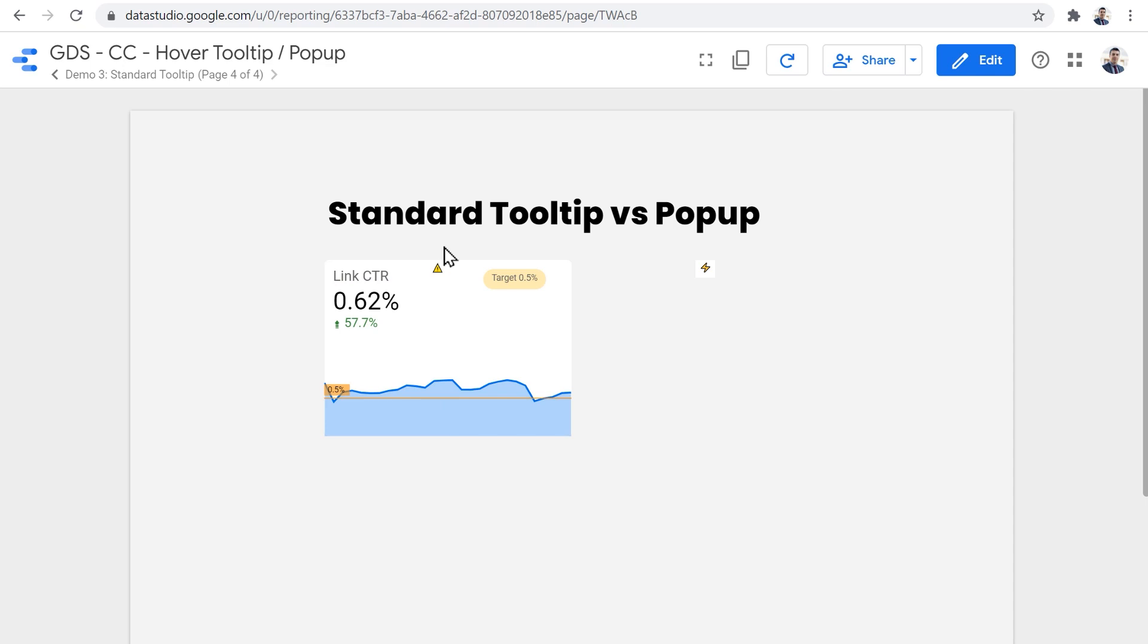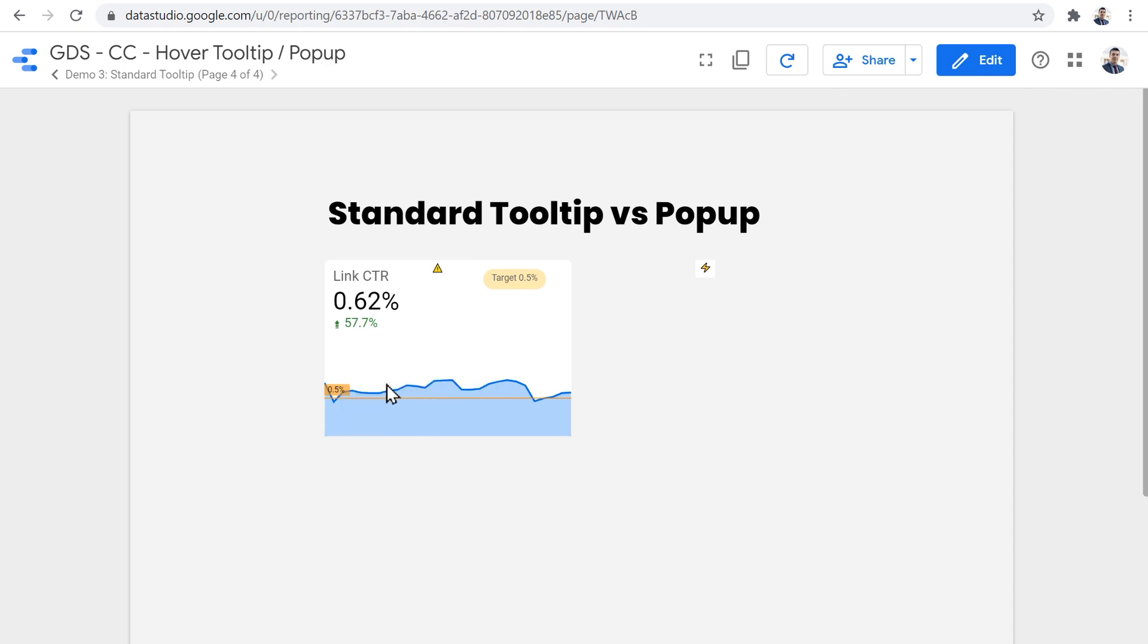But what if you don't actually care about the fancy looks of this, but you want some properly functioning tooltip without compromising the rest of the features of your report, without compromising the ability to interact with the items beneath that. I was thinking about this. And I was talking and discussing this with my developer to see if we can find a workaround.